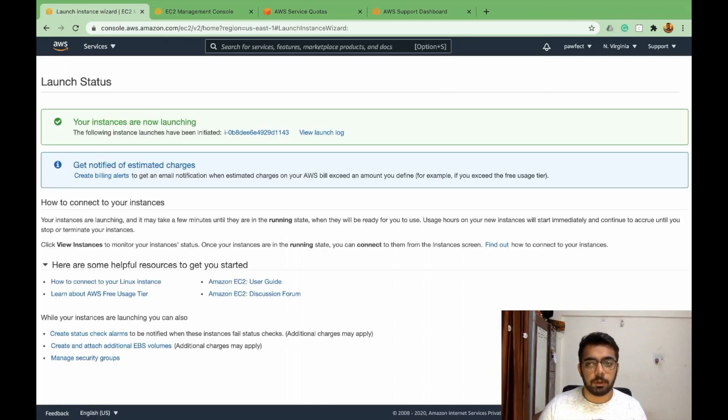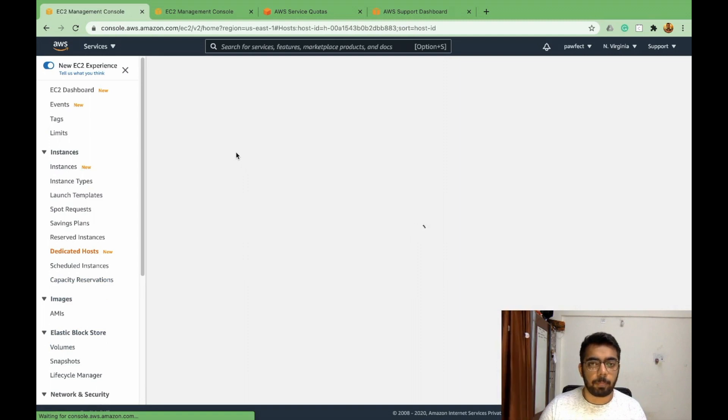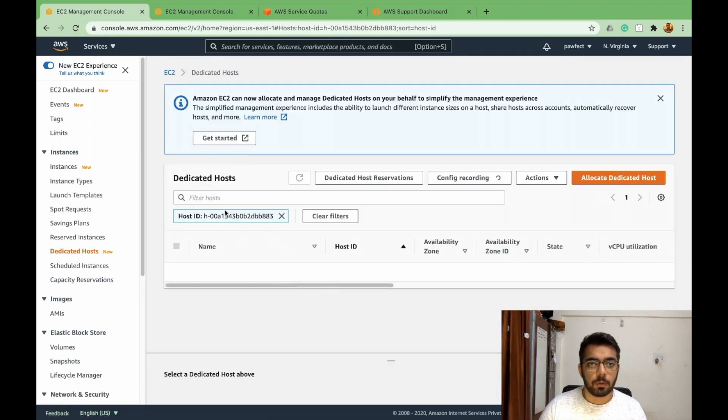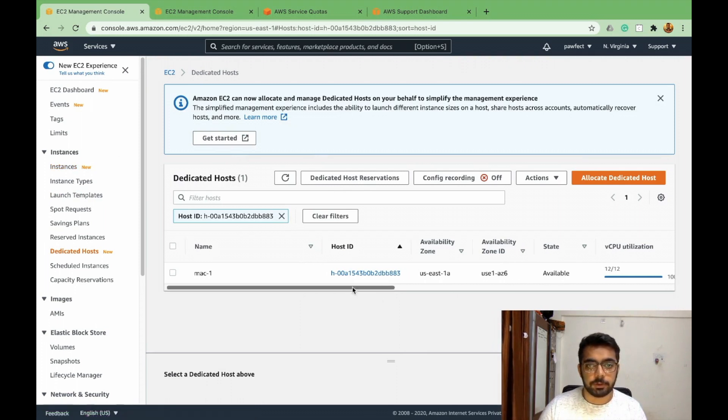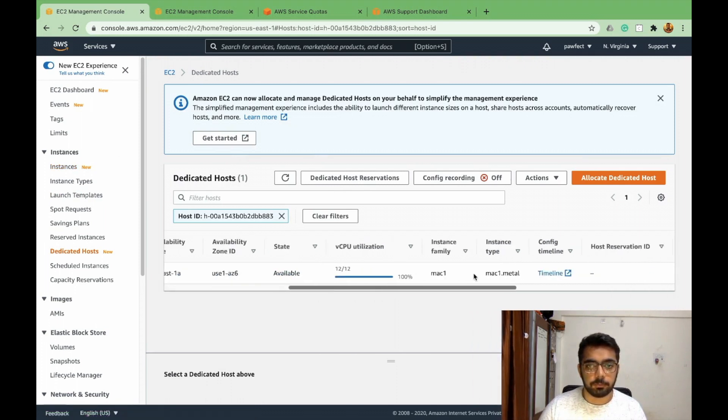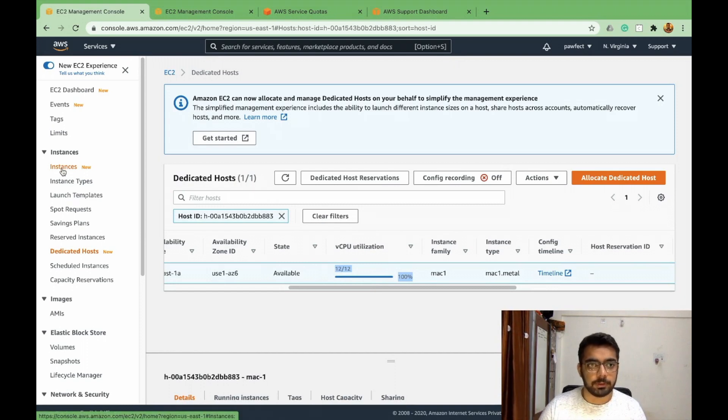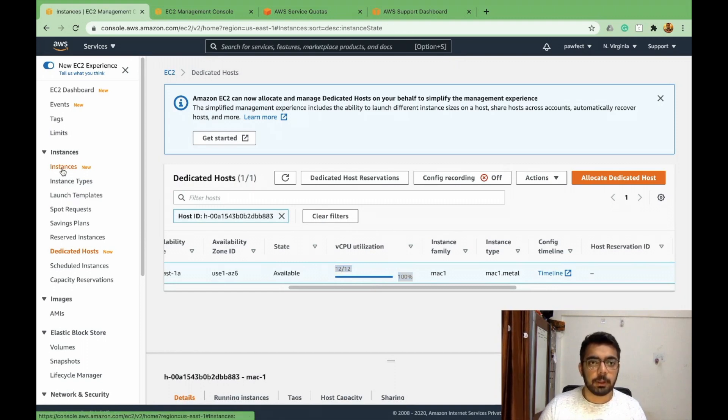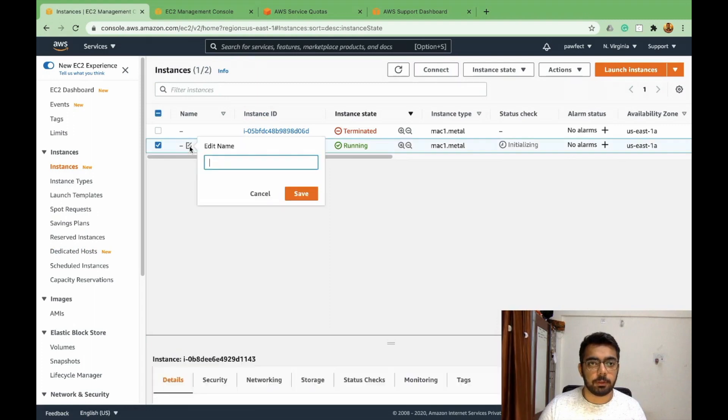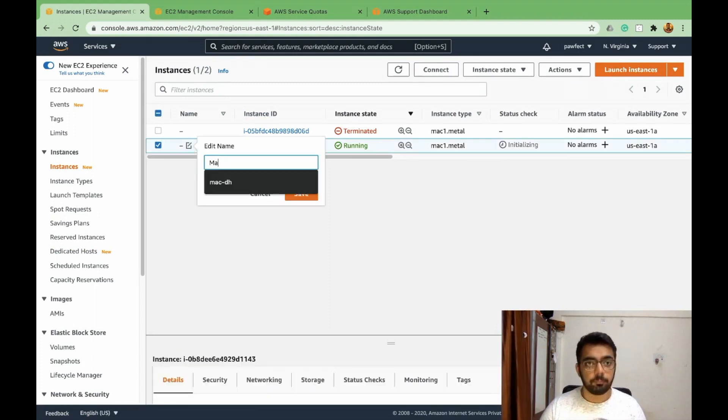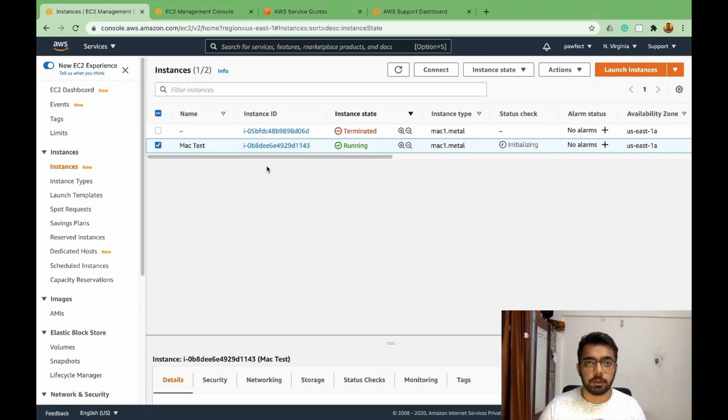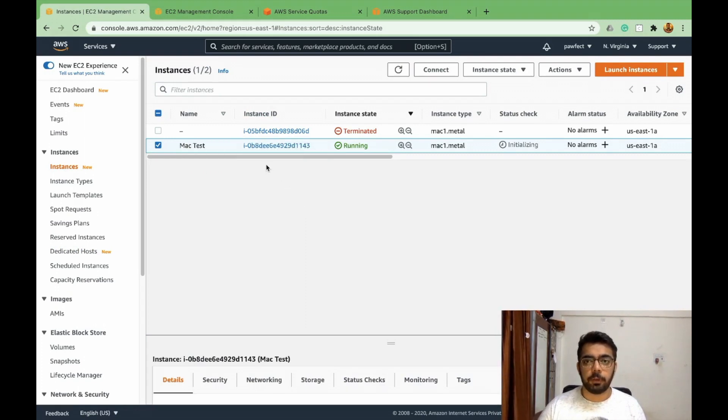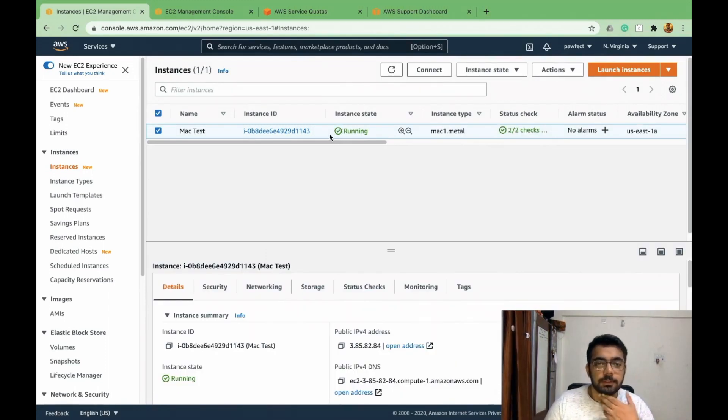Okay, so our instance is now launching. So this is the dedicated host which I had created and as you can see the CPU direction is now 12 out of 12 because I created an instance which will be using all the 12 vCPUs. So yeah, this is the one, let's name it. Let's wait for it to initialize. So it seems our Mac instance is now running.